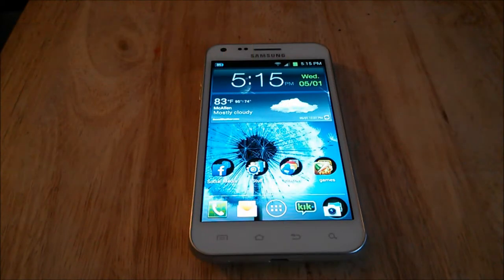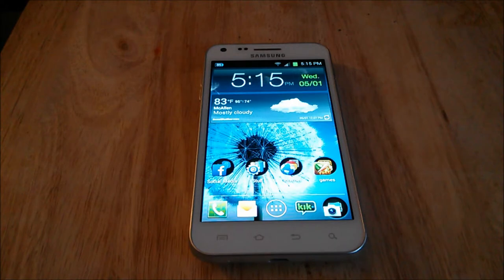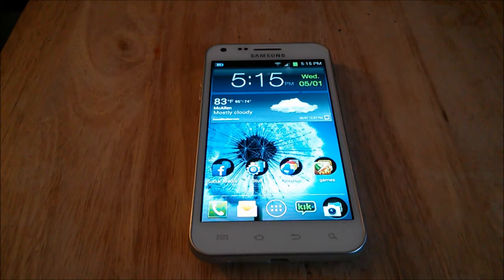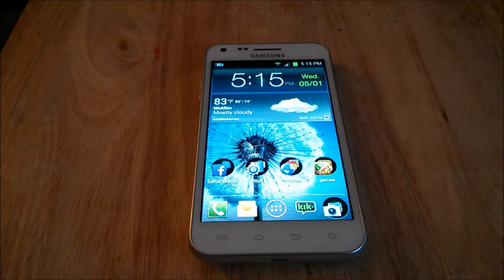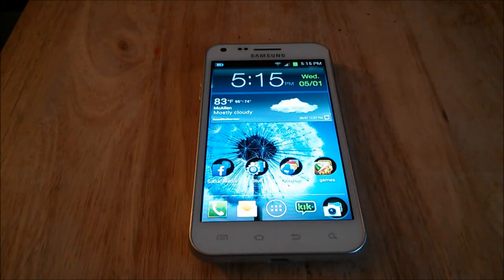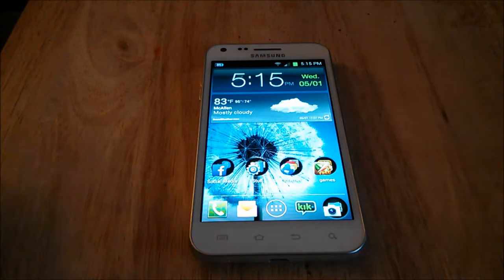Hello everyone, this is Mike with VMReviews and today is the second part video of the Galaxy S2 by Virgin Mobile. In this video I'm going to show you guys a speed test, Quadrant Standard scores, and a bit of the camera app and some video samples from the front-facing camera and the rear camera, so stay tuned.